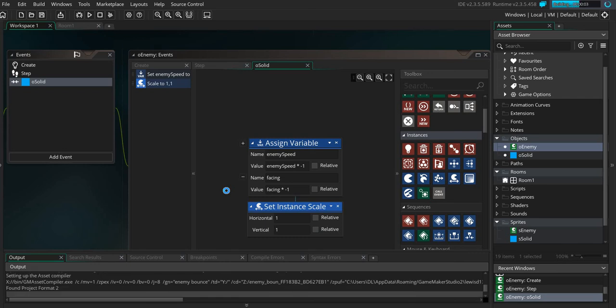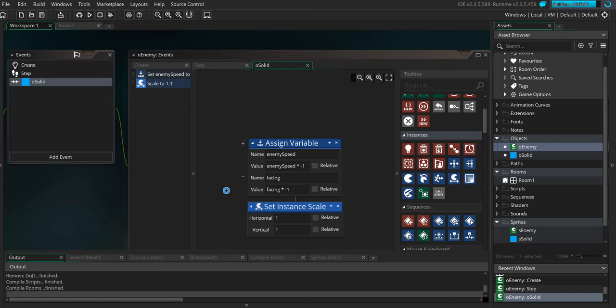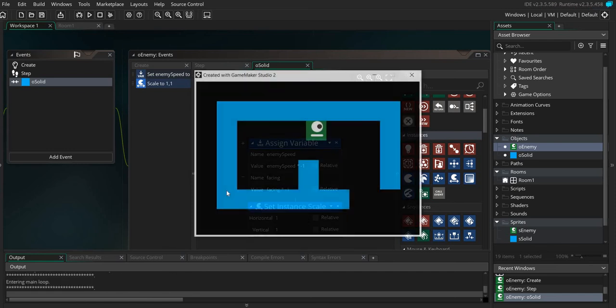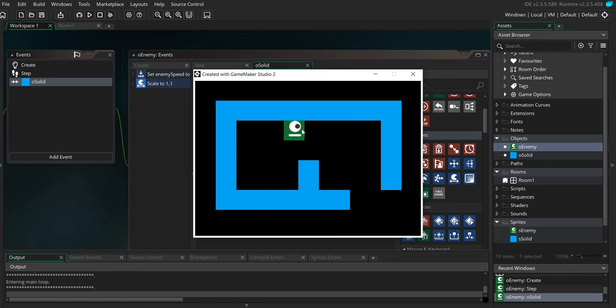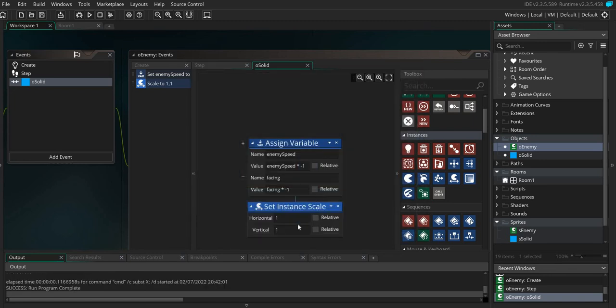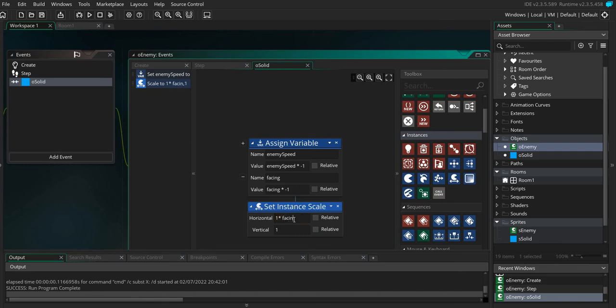So if we just play this code, what you're going to see is the enemy is going to move to the left and the right and bounce back and forth, but it doesn't actually flip. So the genius of this comes where we multiply this by the facing variable.